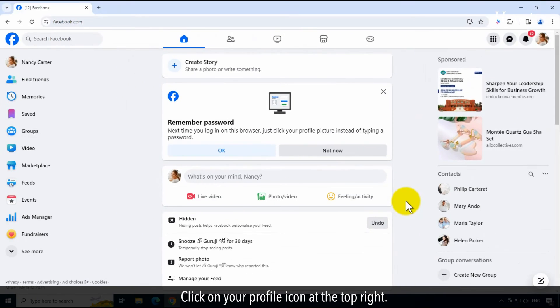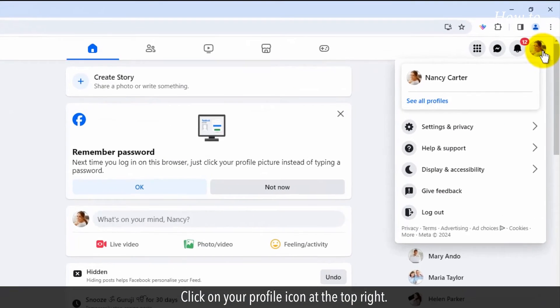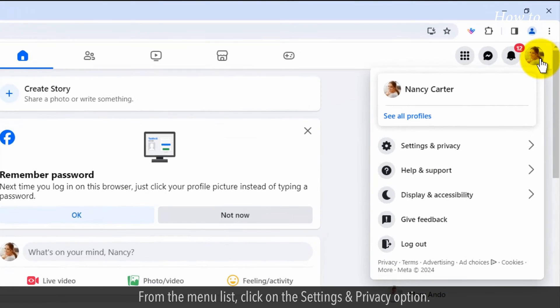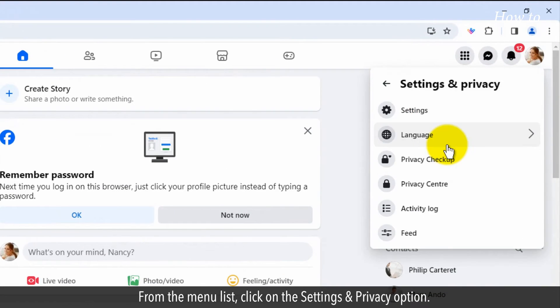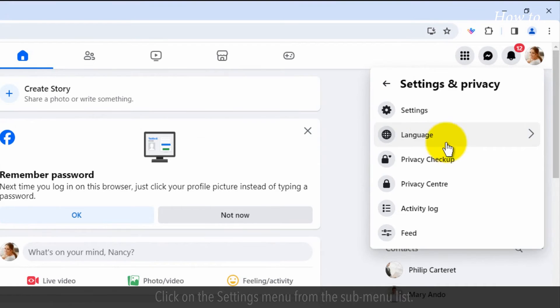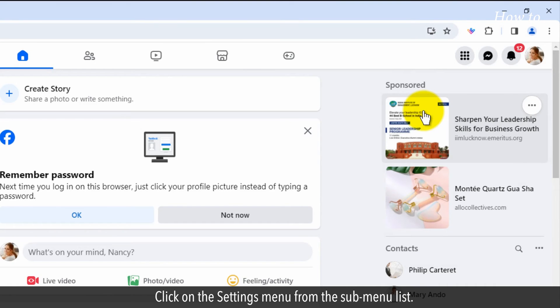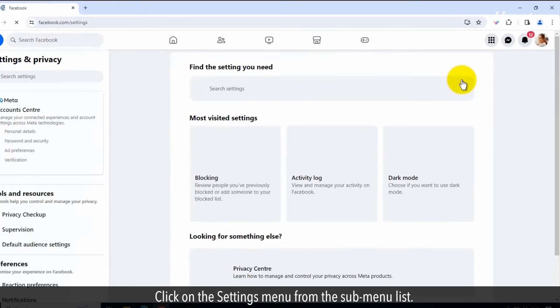Click on your profile icon at the top right. From the menu list, click on the settings and privacy option. Click on the settings menu from the sub-menu list.